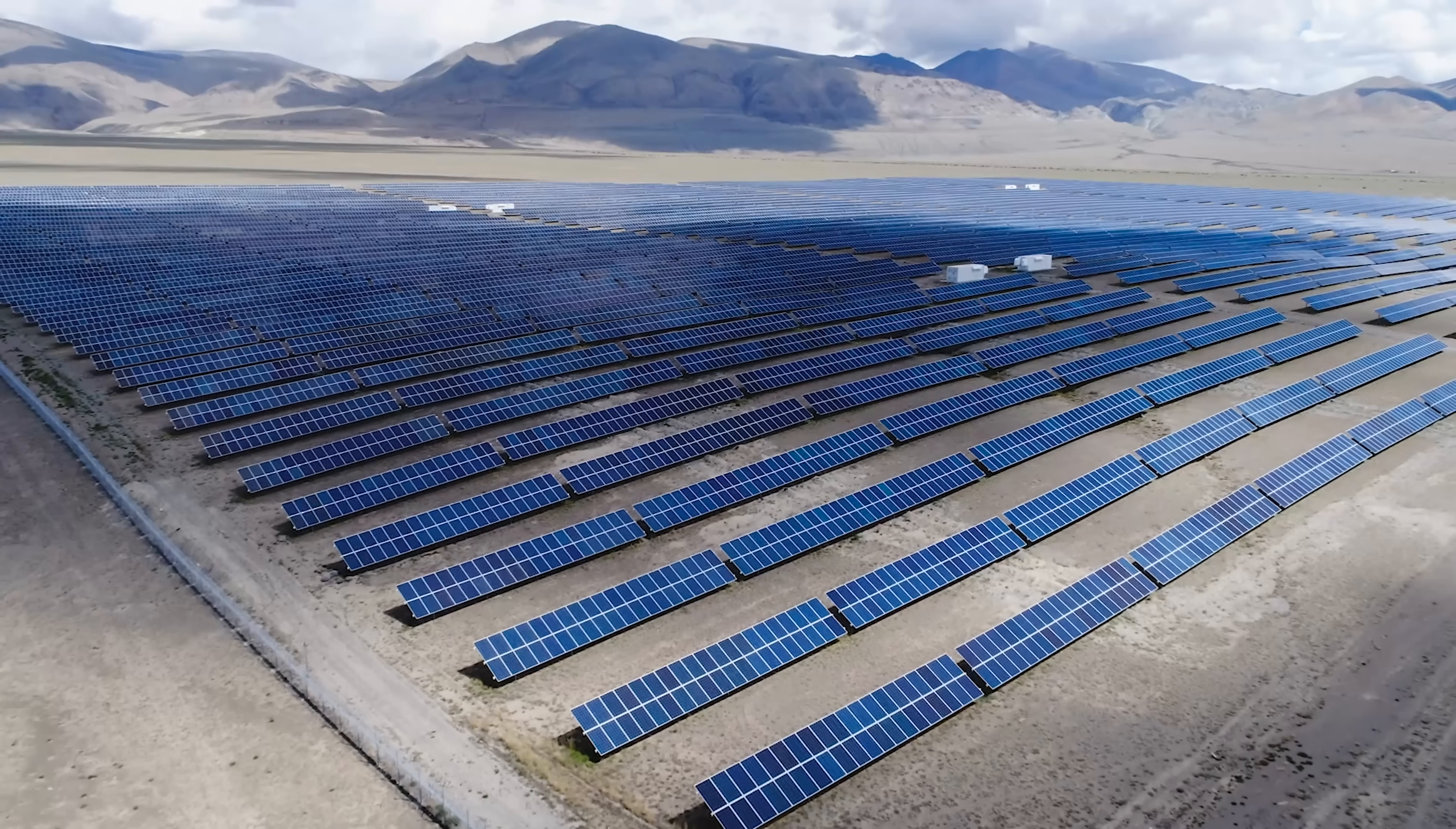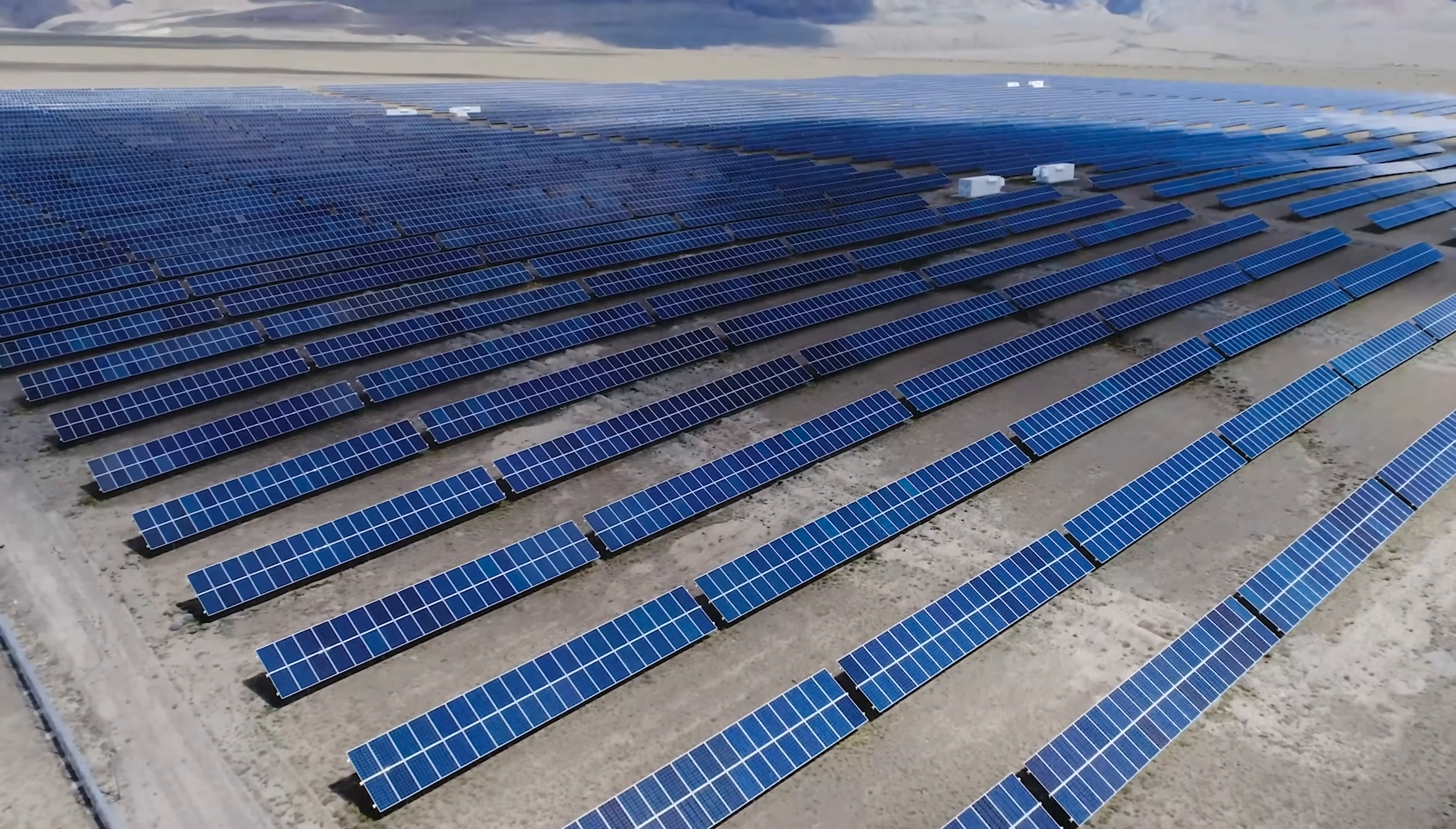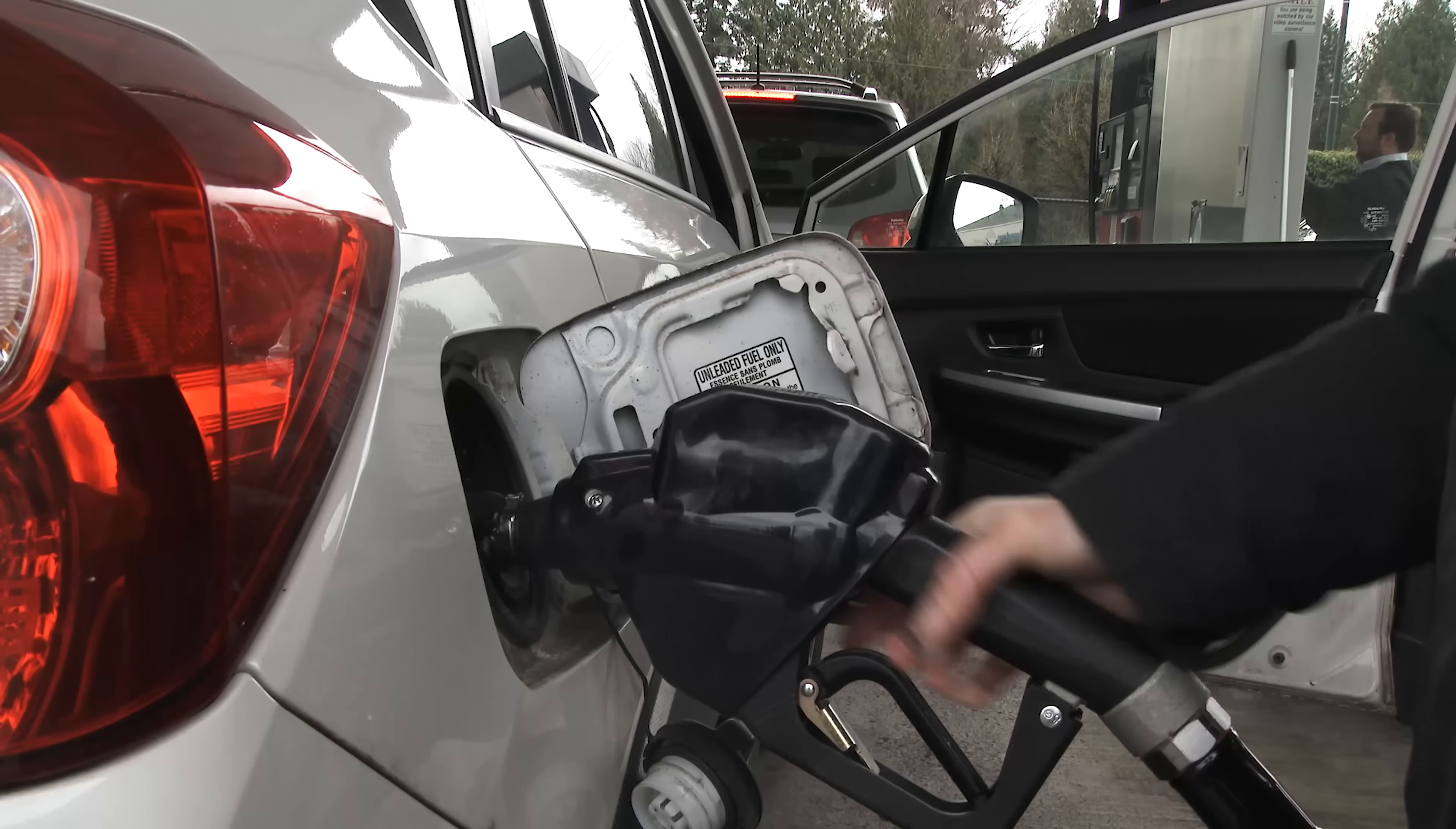Of course, capturing all of that solar energy is easier said than done. We'd have to find a way to harness a big chunk of it without messing up the whole planet in the process. But even if we could only capture half of the sun's energy hitting the Earth, that would still be more than enough to completely replace fossil fuels.